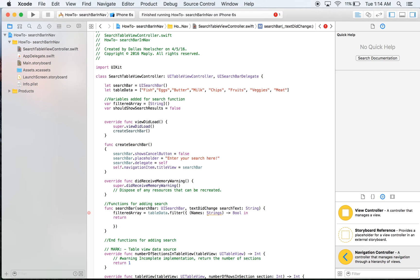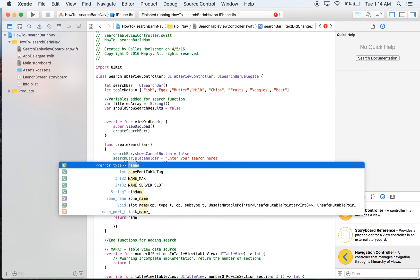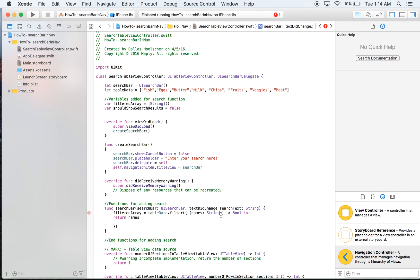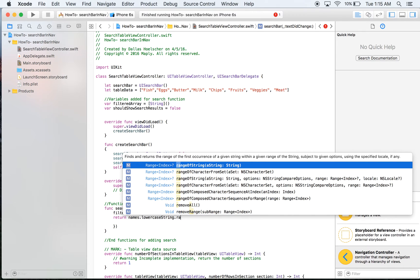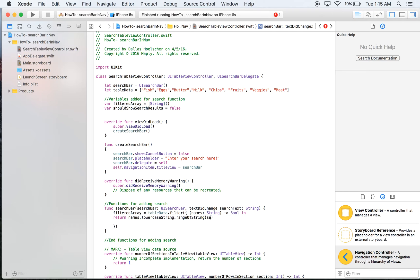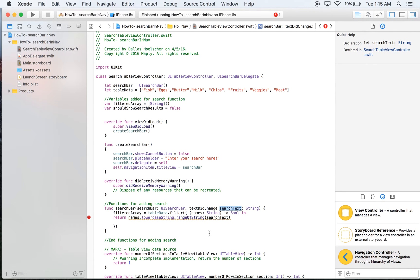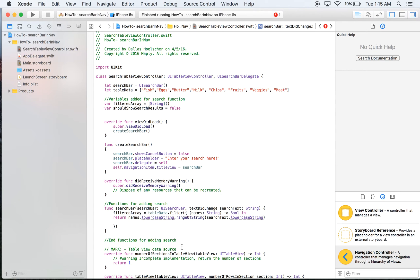Inside the closure, names is not a class so it's lowercase. We return names.lowercaseString.rangeOfString and then pass in searchText — that's what the user has entered — dot lowercaseString. We make both lowercase so the search is not case sensitive. We say does not equal nil, meaning if it contains the search text we return true, and if not we return false so the item doesn't show.